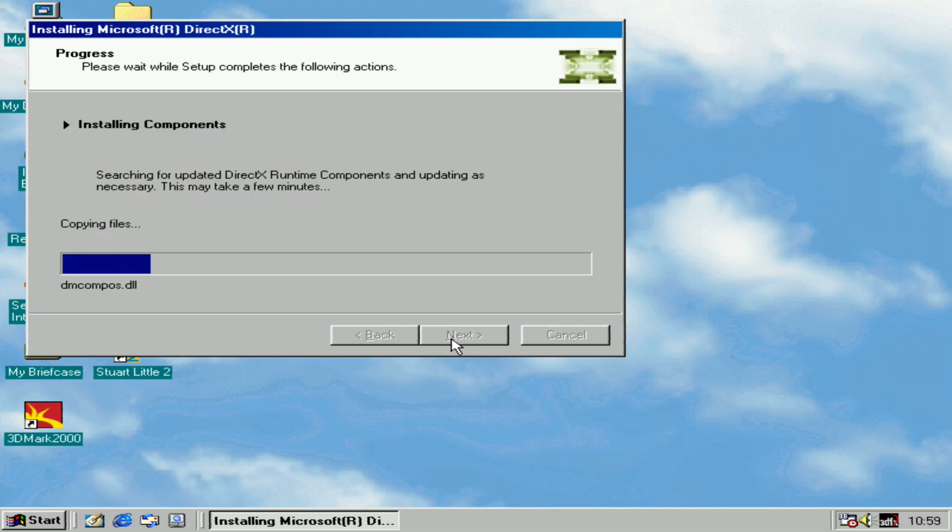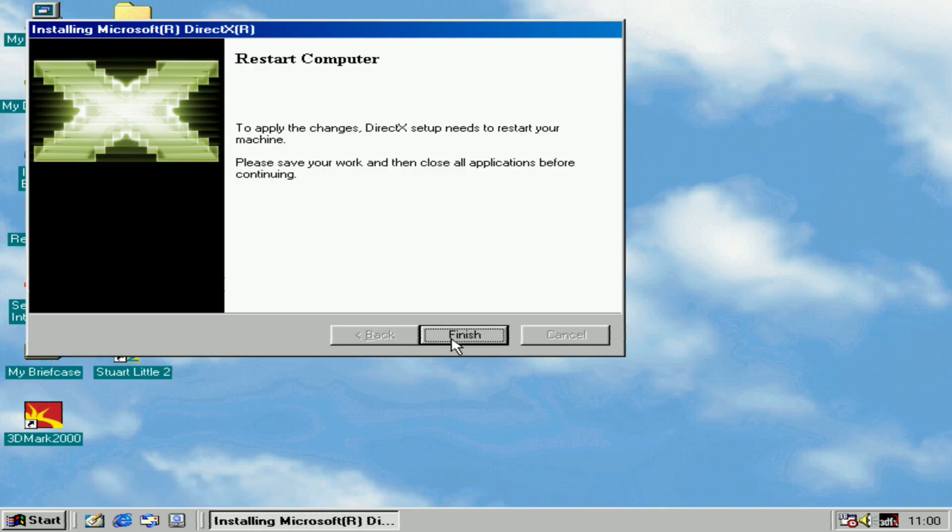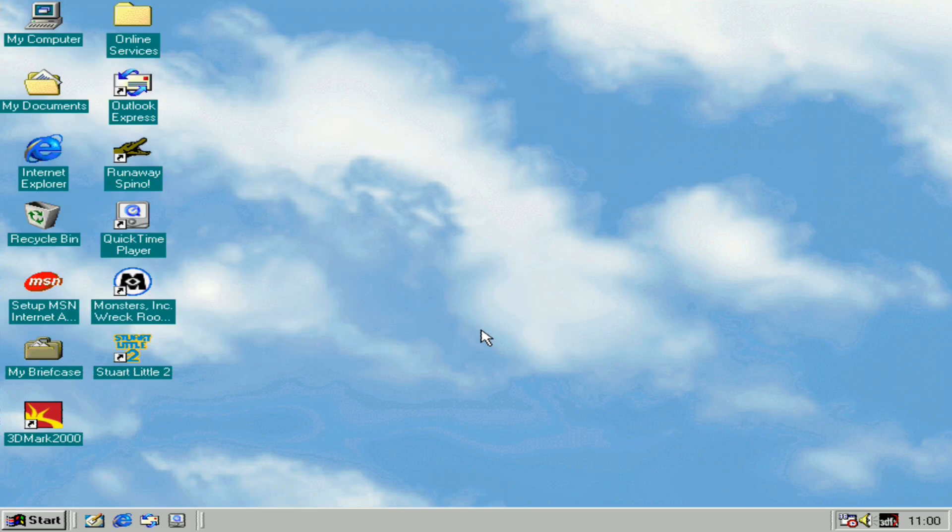It's searching for updated DirectX runtime components and updating as necessary. This could take a few minutes. After that, you'll want to restart the emulator. Click finish and the emulator should restart.